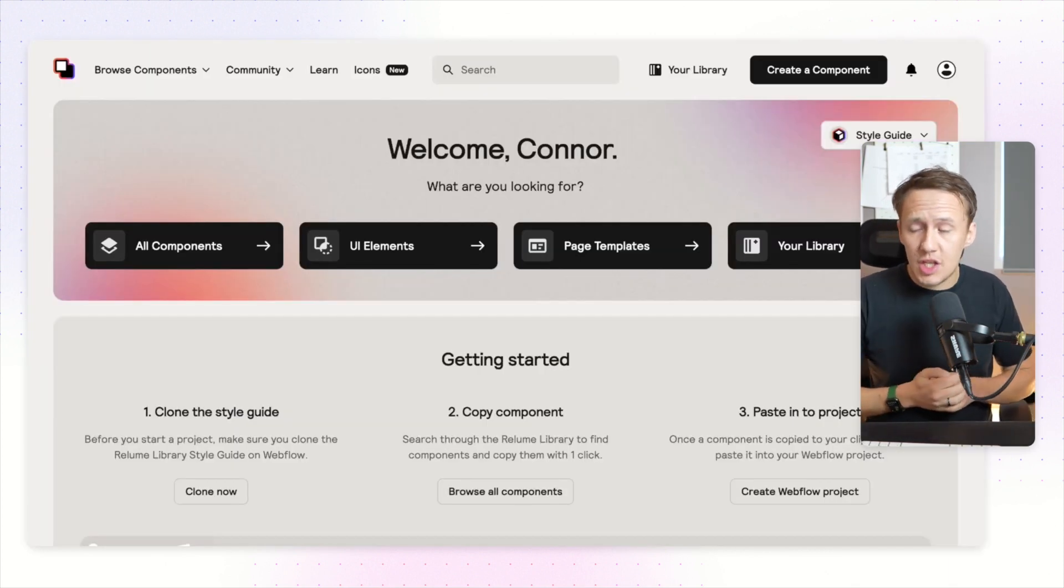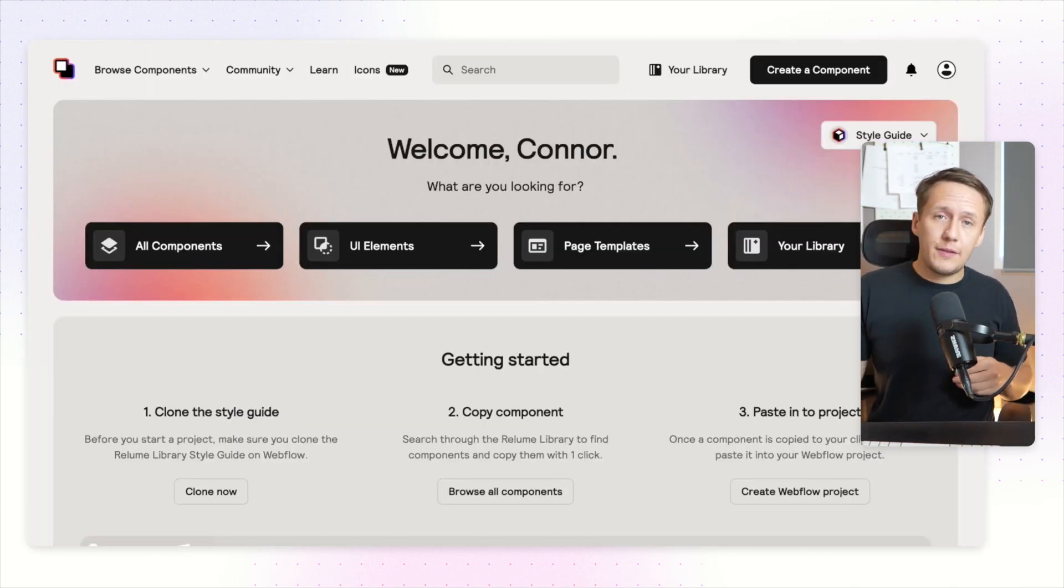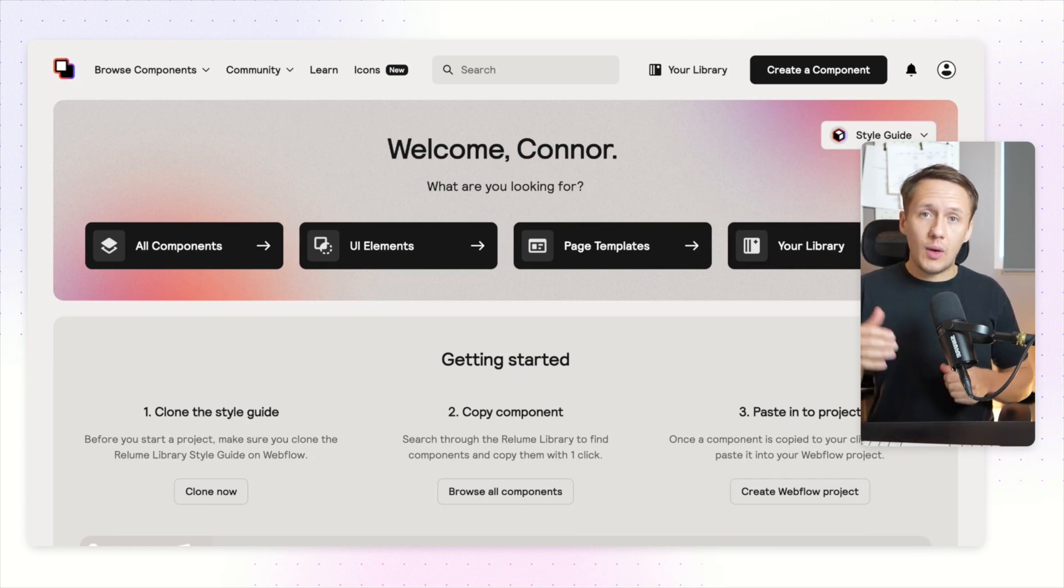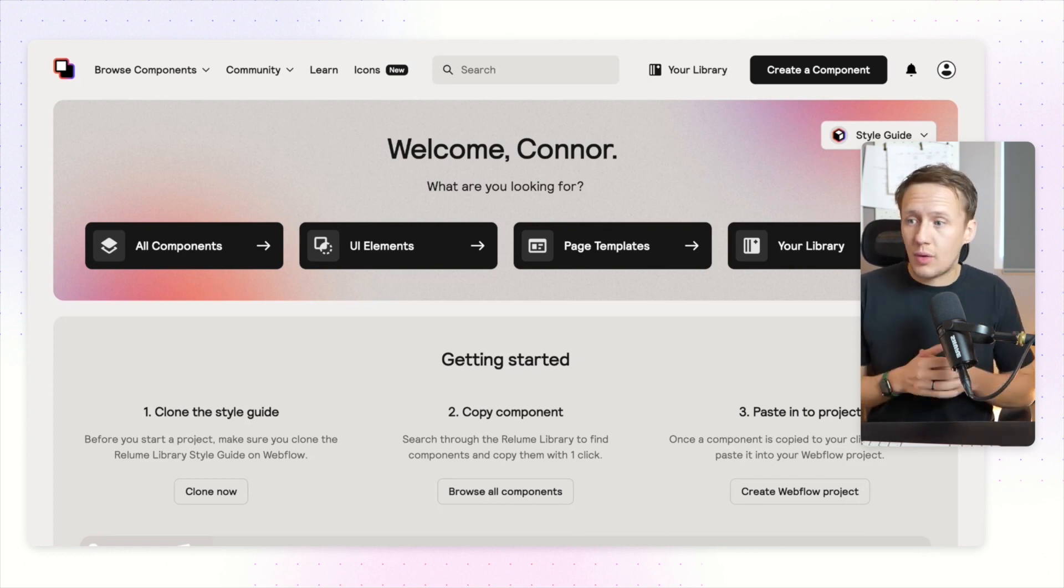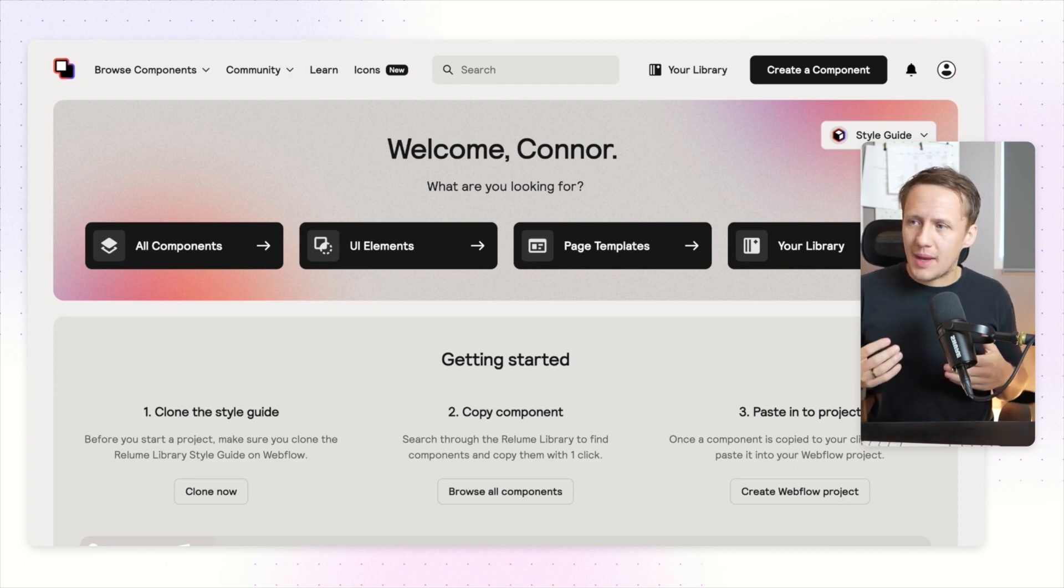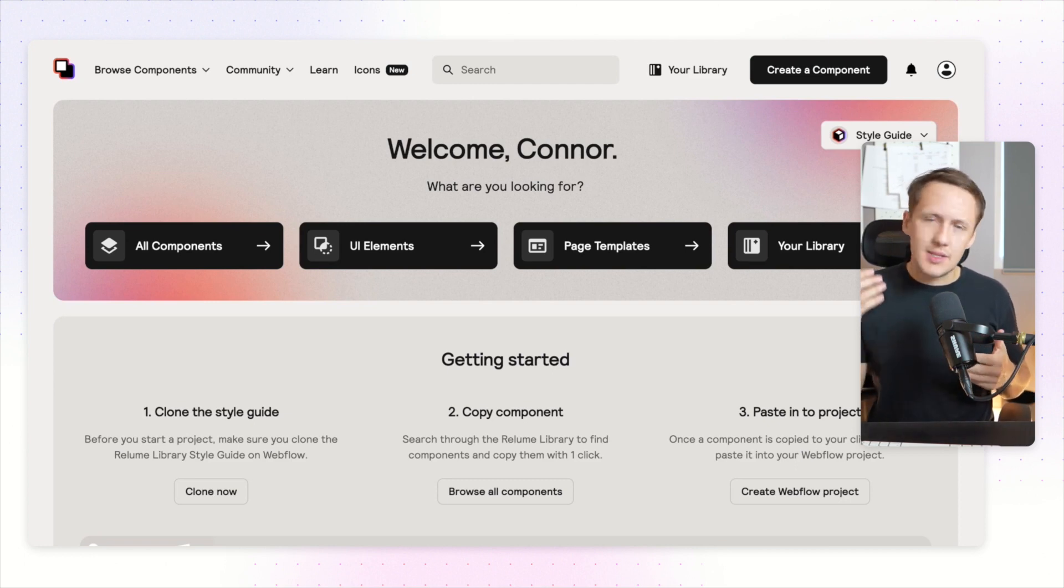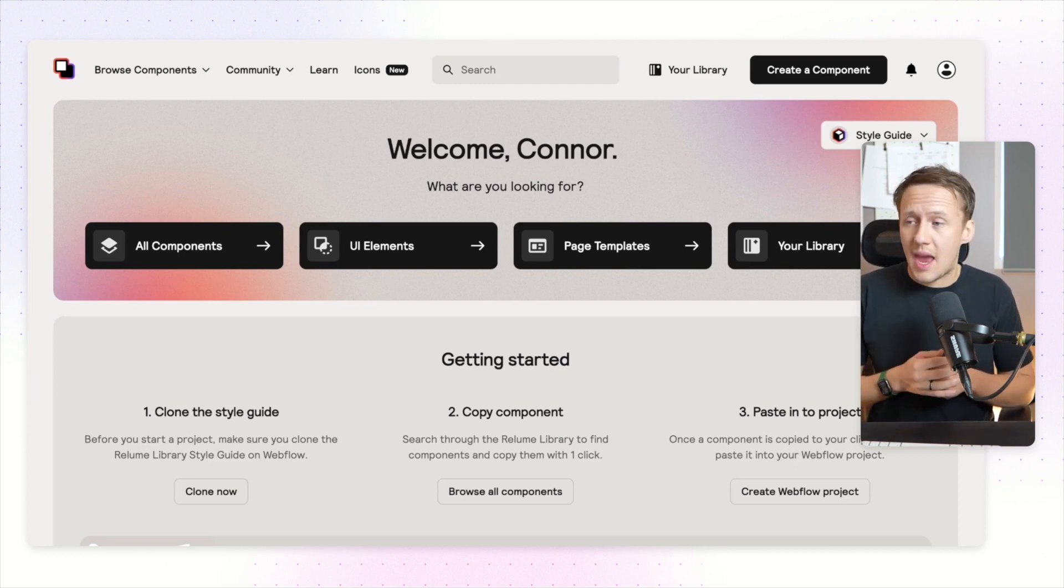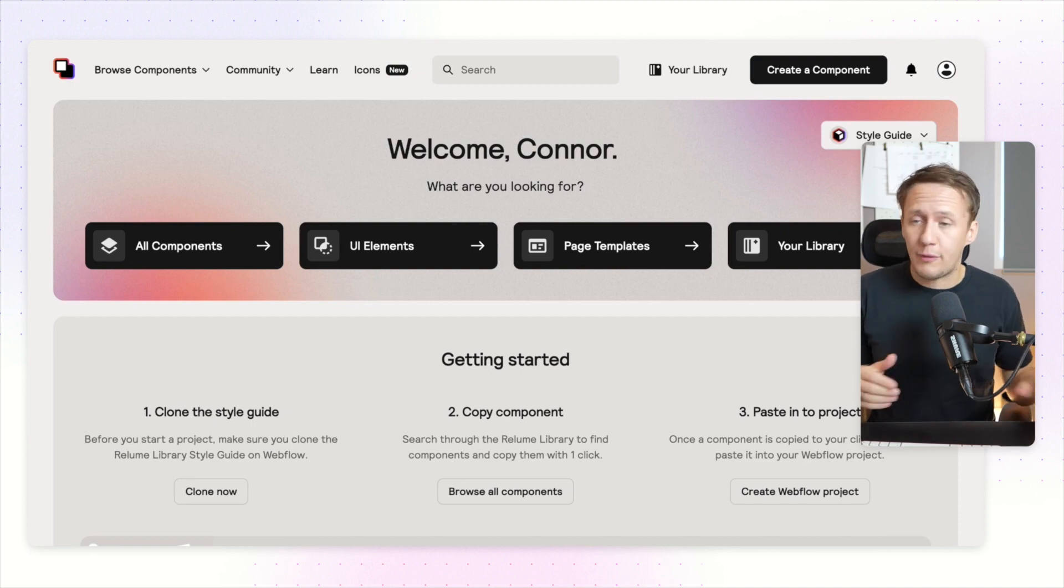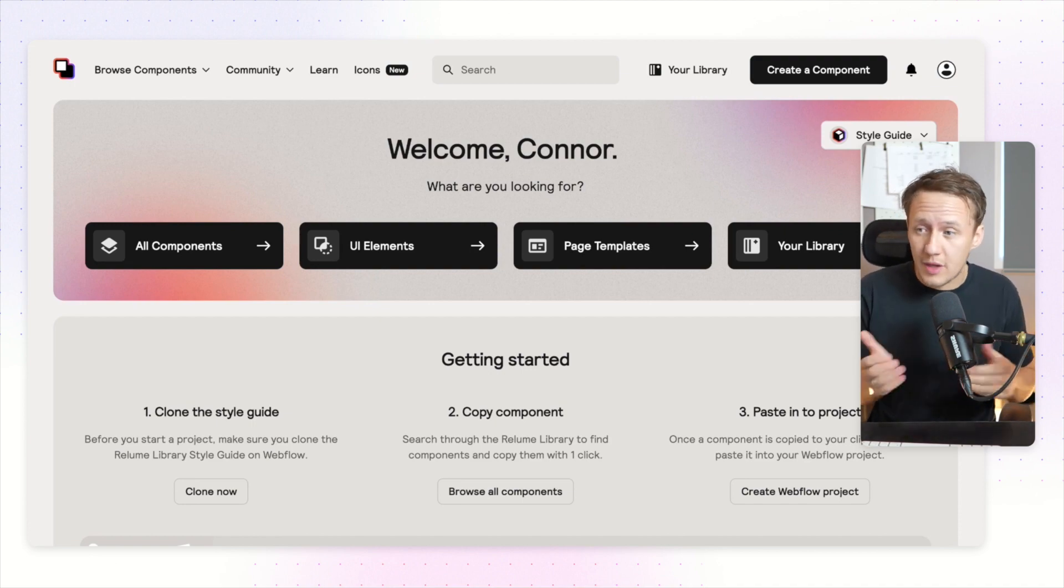In order to get access to this Chrome extension you will have to be on a paid Relume plan. I'll leave a link to Relume in the description down below. If you're someone that uses templates or you do enjoy component libraries, this here is honestly a really valuable tool. I use it all the time for different projects like the Unicorn Factory or whatever else.